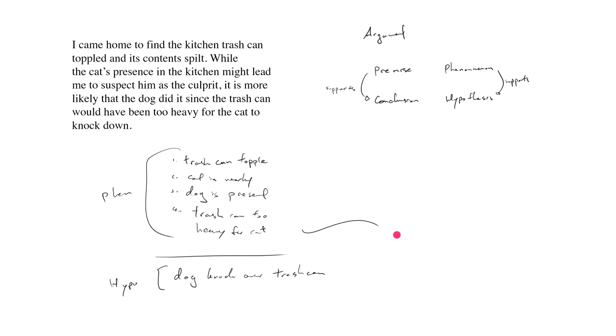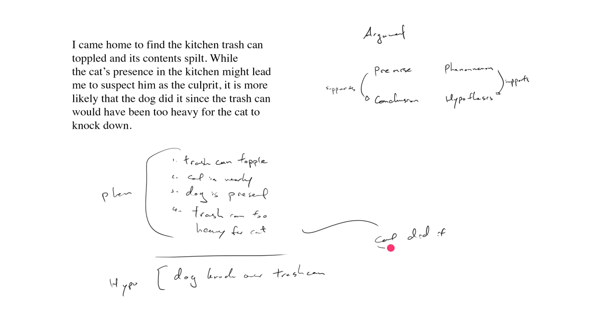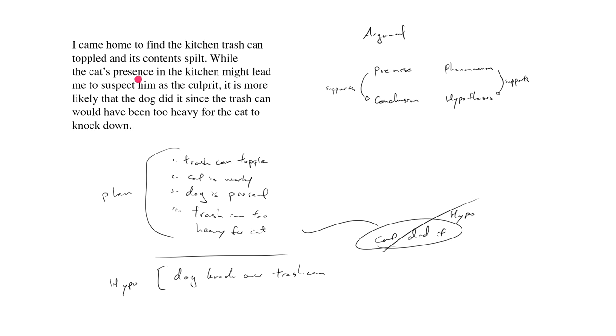What's the alternative hypothesis? That the cat did it. But we say this, while the cat's presence in the kitchen might lead me to suspect him as the culprit. Yeah, you could, you know, this could be your hypothesis that the cat did it, but quickly we say, it's far more likely that the dog did it, since the trash can would have been too heavy for the cat to knock down. So there I've reorganized all the information using this framework of phenomenon hypothesis.